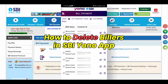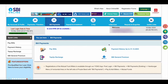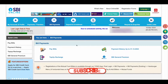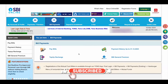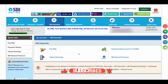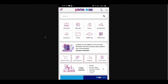This video is about how to delete billers in the SBI YONO app. Earlier, the SBI net banking portal used to have this facility, but now they have removed this option to delete billers. Now you have to install the YONO mobile app on your mobile to add and delete billers.